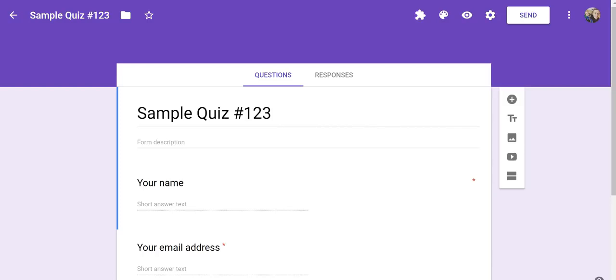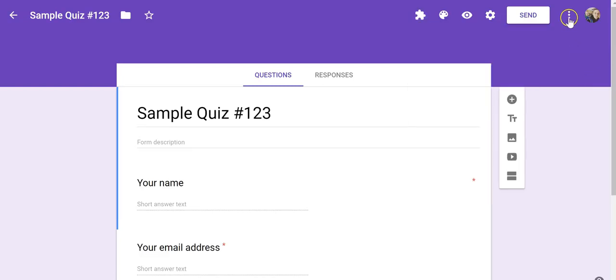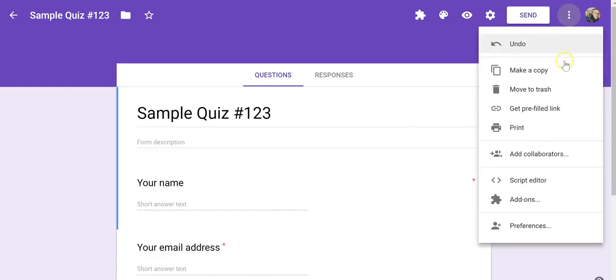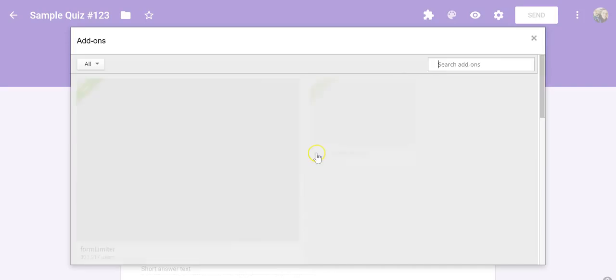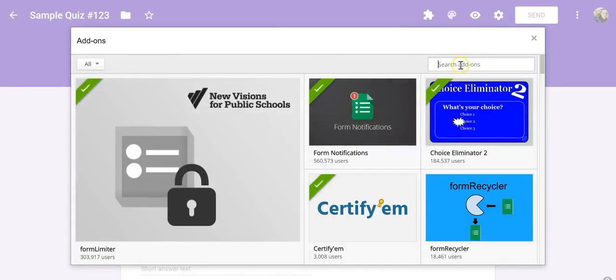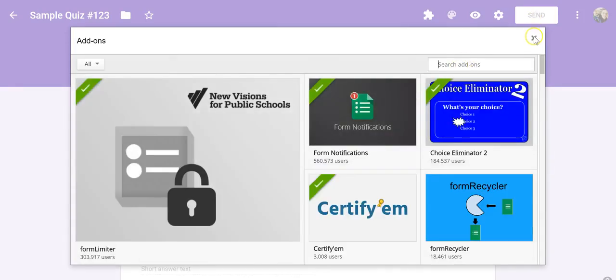So you can see my sample quiz that I have here on the screen, and we're going to use an add-on called Certify'em. Now, if you don't see it here in your add-ons menu, you can always go over here to the right-hand side, select add-ons, and then do a search for Certify'em, as you see right there.